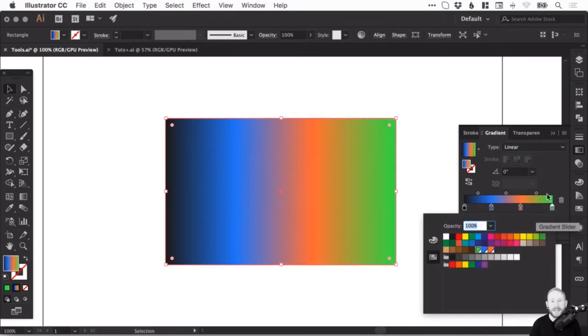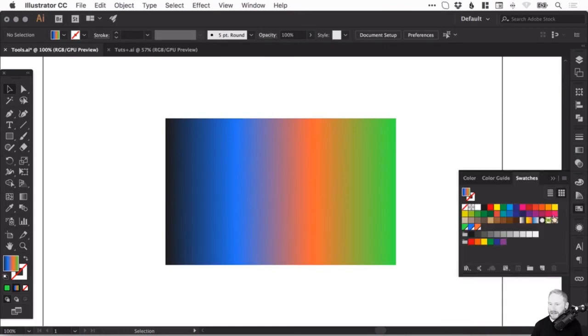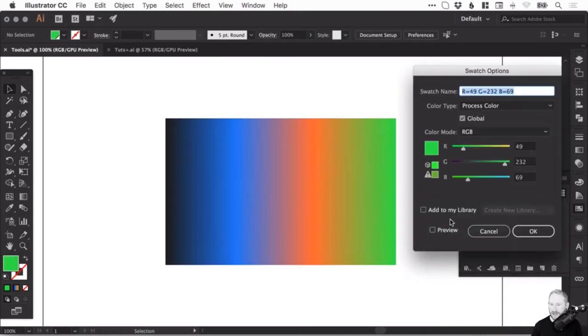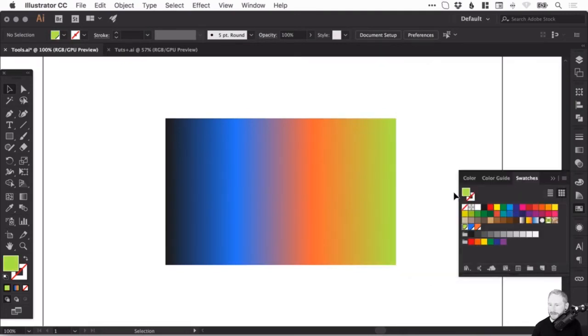That's another great thing about using global swatches. As I create this gradient with global swatches, if I go back into the swatches panel and change that global swatch, because that green is quite awful, you can see it will update it in every instance and that includes gradients.